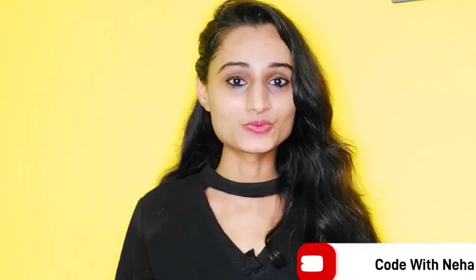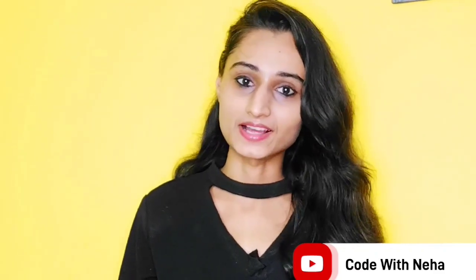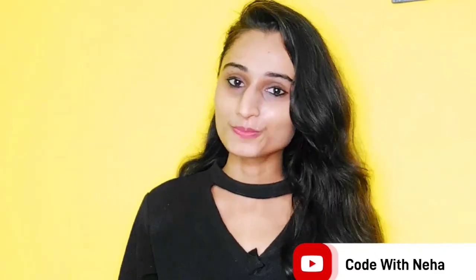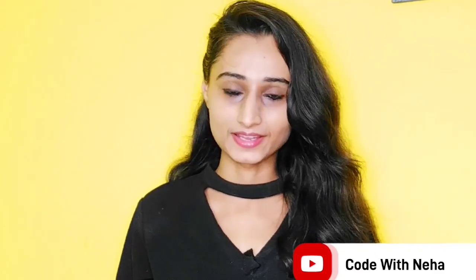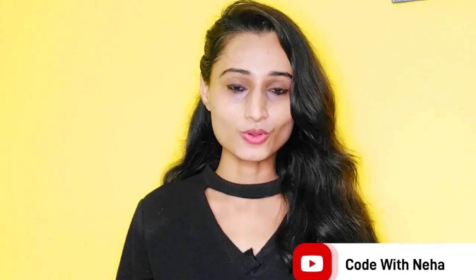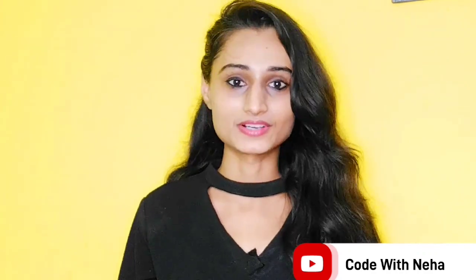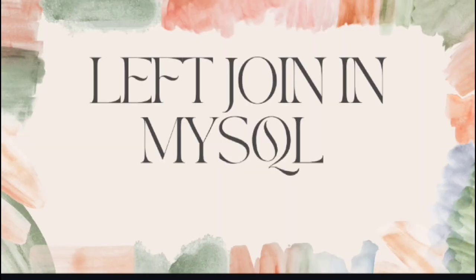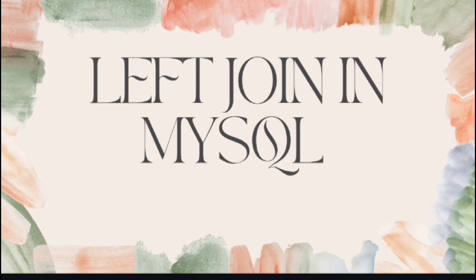Hello everyone, welcome back to my channel Code With Neha. Today I am back with another interesting topic. Hope you all will like it. So without any further delay, let's get started.